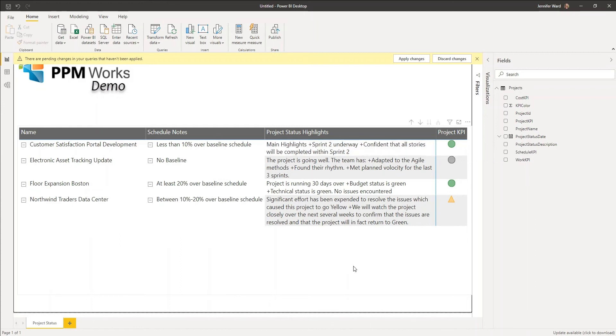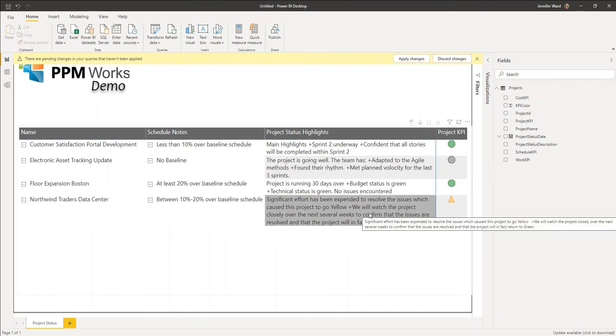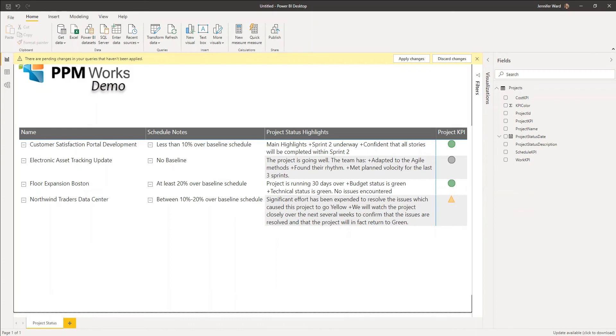However, that's not available to you in a table, so what's going to happen is this data is going to come through as a big blob of a paragraph that's not going to be particularly easy on the eyes.